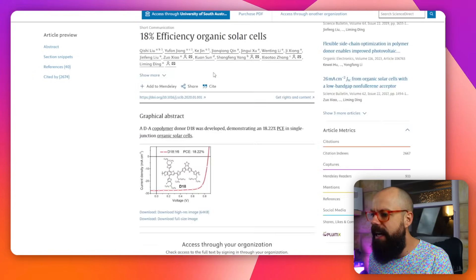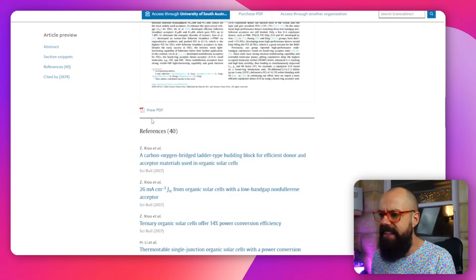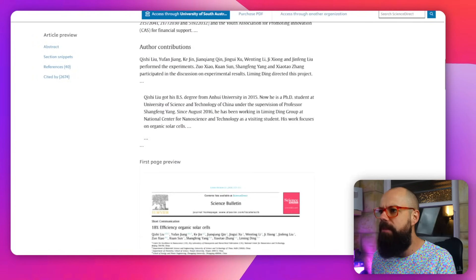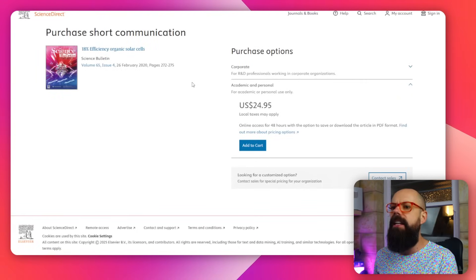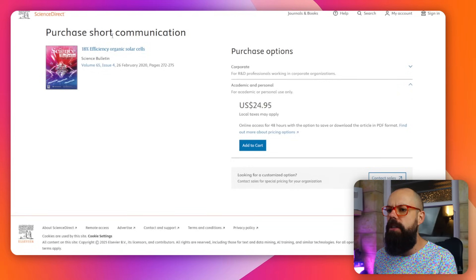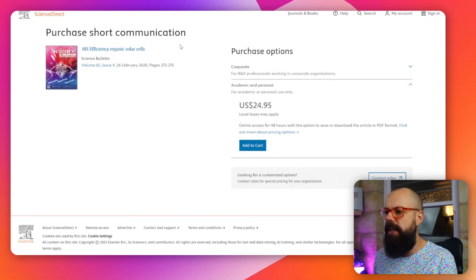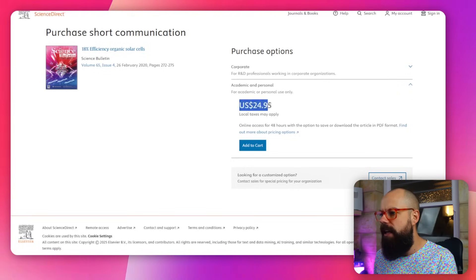And you're like, I want to know how to get this. How do I get the PDF? And then you head over here and you think, oh, purchase short communication. It's going to cost me 25 US dollars minus five cents. Like that really matters. Oh, God damn it.